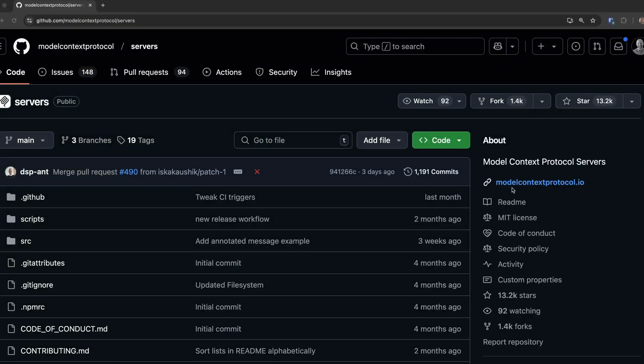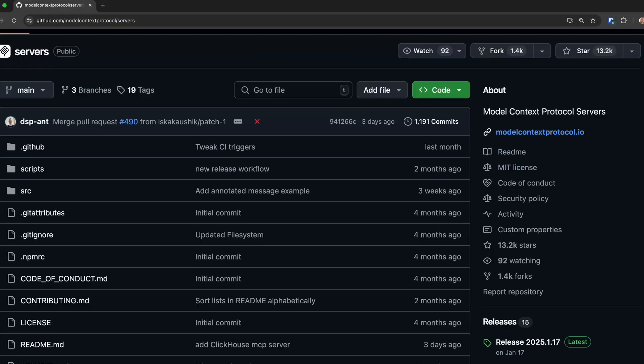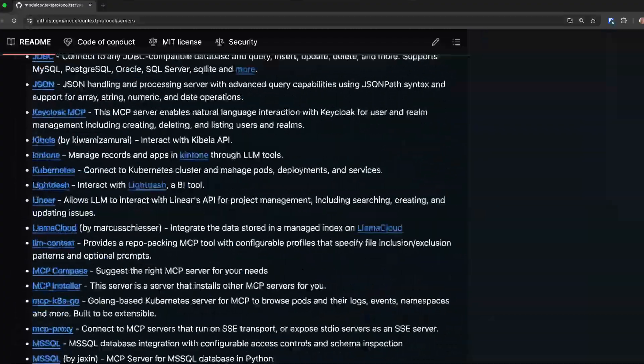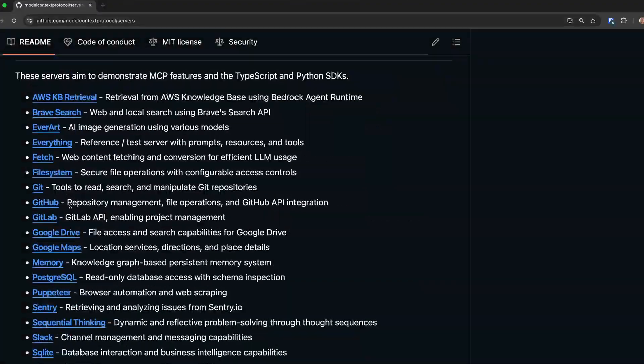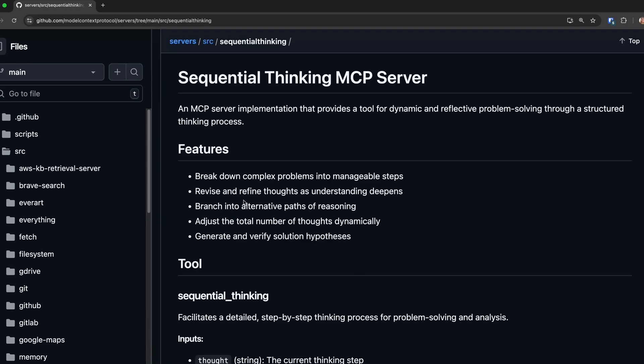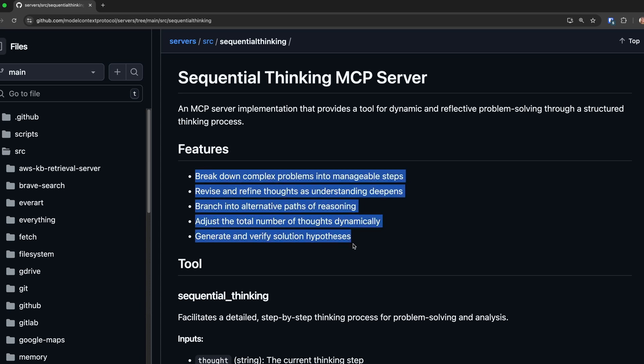So what other MCP servers are there in Cursor? The answer is a whole lot. Even though the Model Context Protocol is a fairly new standard, there are already a ton of different servers you can install. This repo here is a really great resource that lists a whole bunch of them. There are some really interesting ones like the GitHub one that lets you search for issues and PRs, and then there's this sequential thinking one that supposedly supercharges the agent's reasoning abilities inside Cursor.